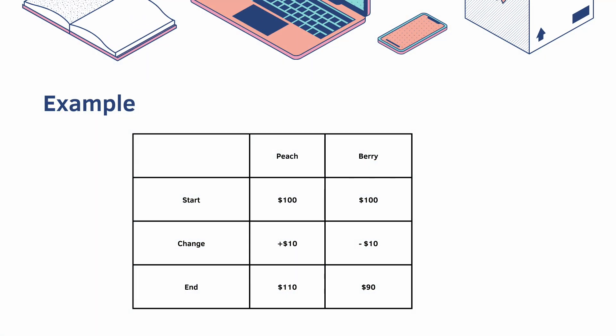Our example today is a bank account. Imagine you have two users, Peach and Barry. They both start with $100. Barry then sends Peach $10, and at the end of the transaction, Peach has $110 and Barry has $90.